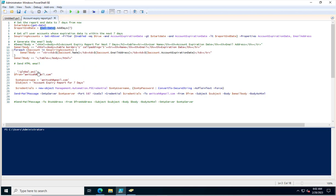This separate PS1 file is a PowerShell script where I have configured the SMTP server details — server name, password, and username. If you don't want to use a separate script for SMTP details, specify them directly in your main script. I am calling this global PS1 from the C drive to keep the SMTP password hidden.